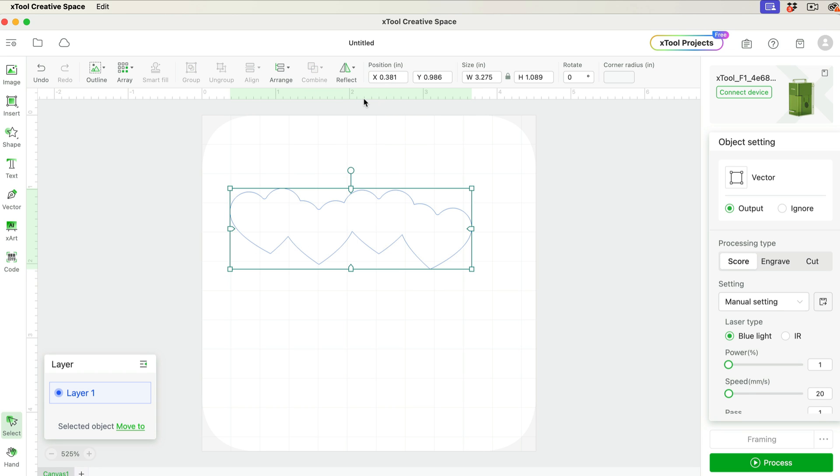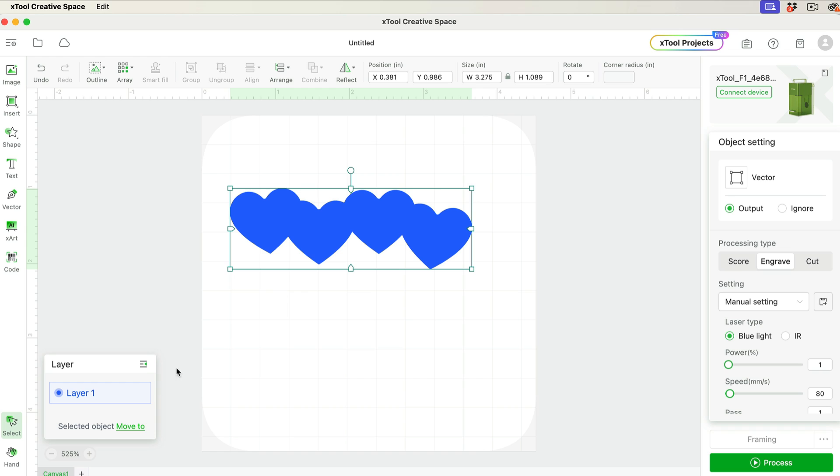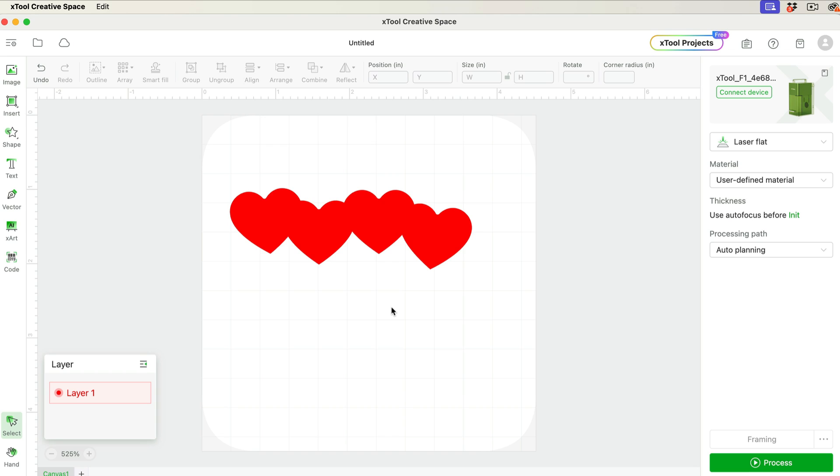And there you go, they're done. So I'm just going to click on Engrave here, just so you can better see it with a bit of color in the background. And I might even change it to red. And there you go, all done.